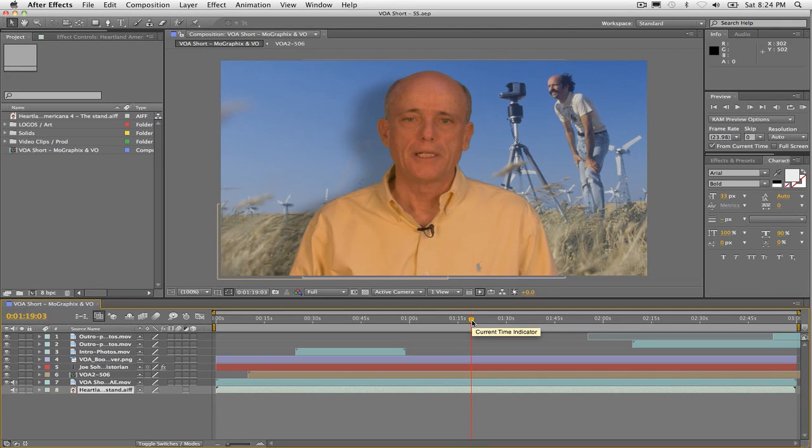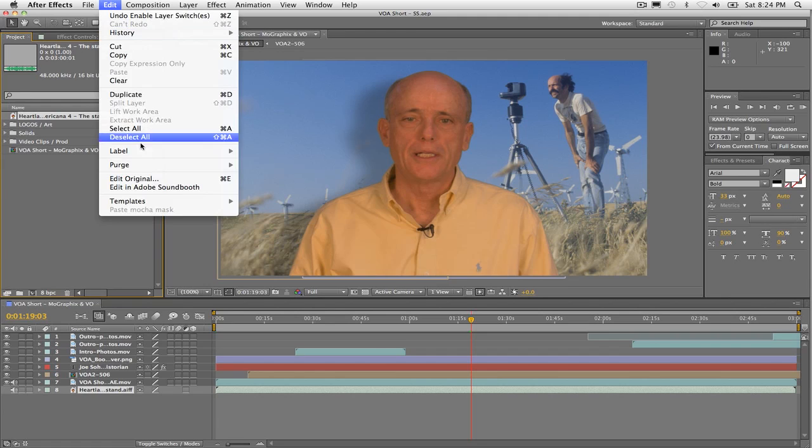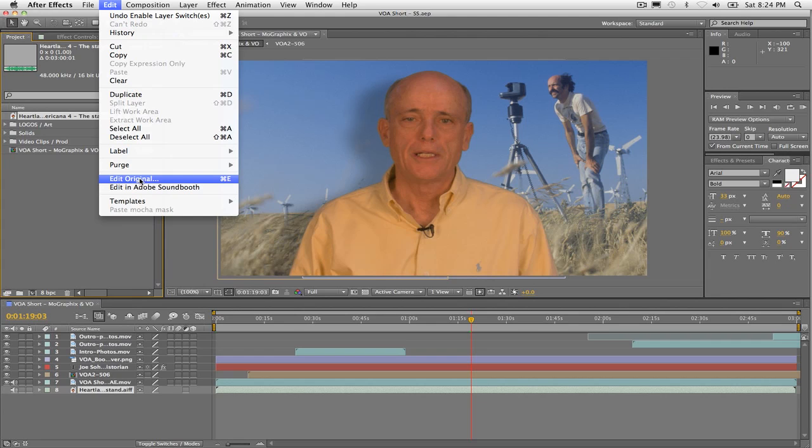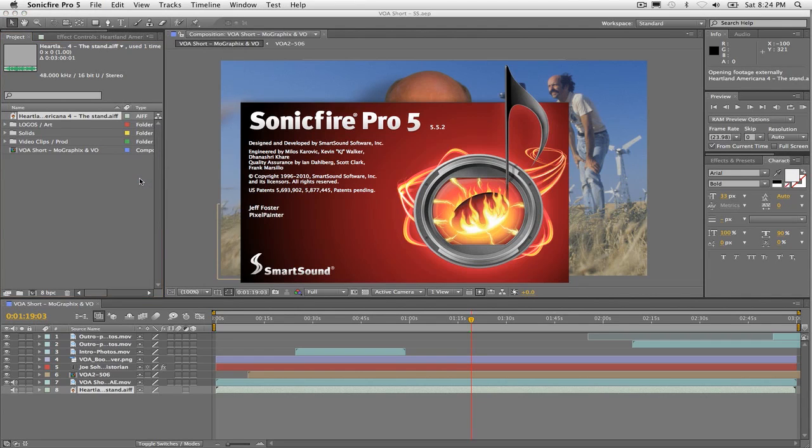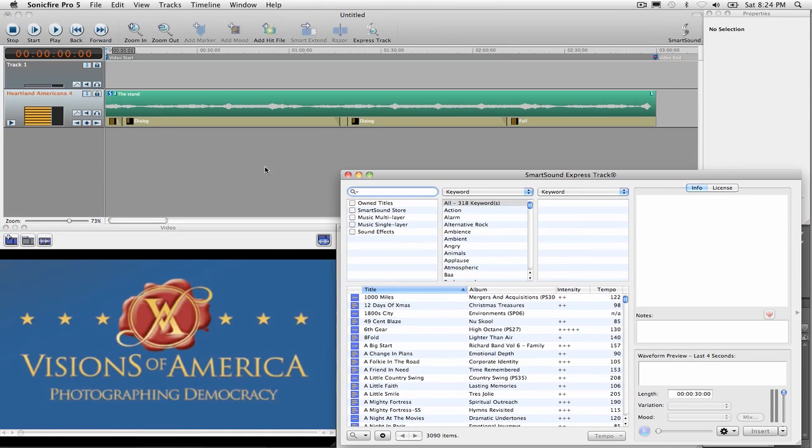So I'm going to start with the AIF that I've already created right here in After Effects CS5. I select it here in the project panel and I'm going to come up here to Edit and then Edit Original. And as soon as I hit that, it's going to launch SonicFire Pro 5.